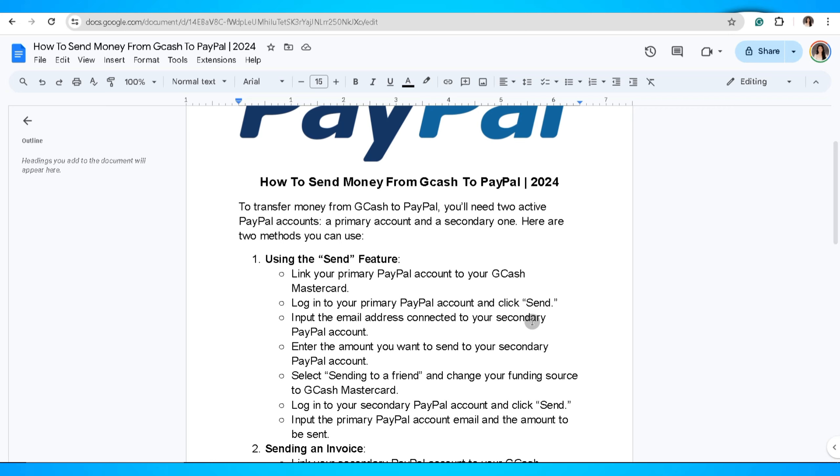Enter the amount you want to send to your secondary PayPal account. Select sending to a friend and change your funding source to Gcash MasterCard.